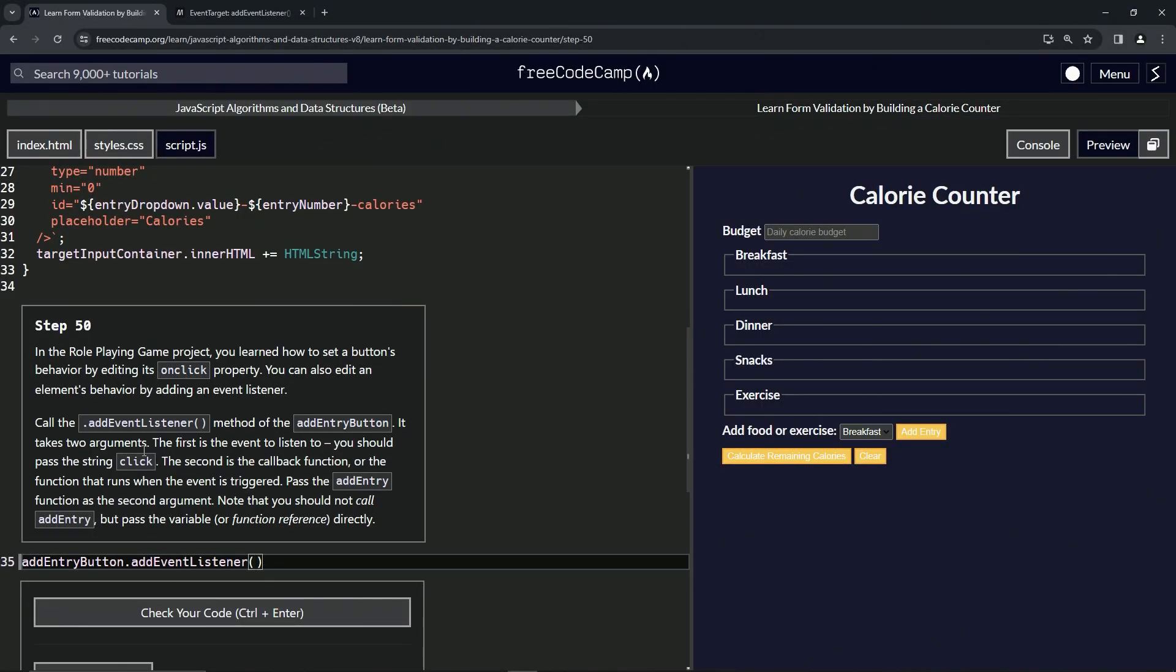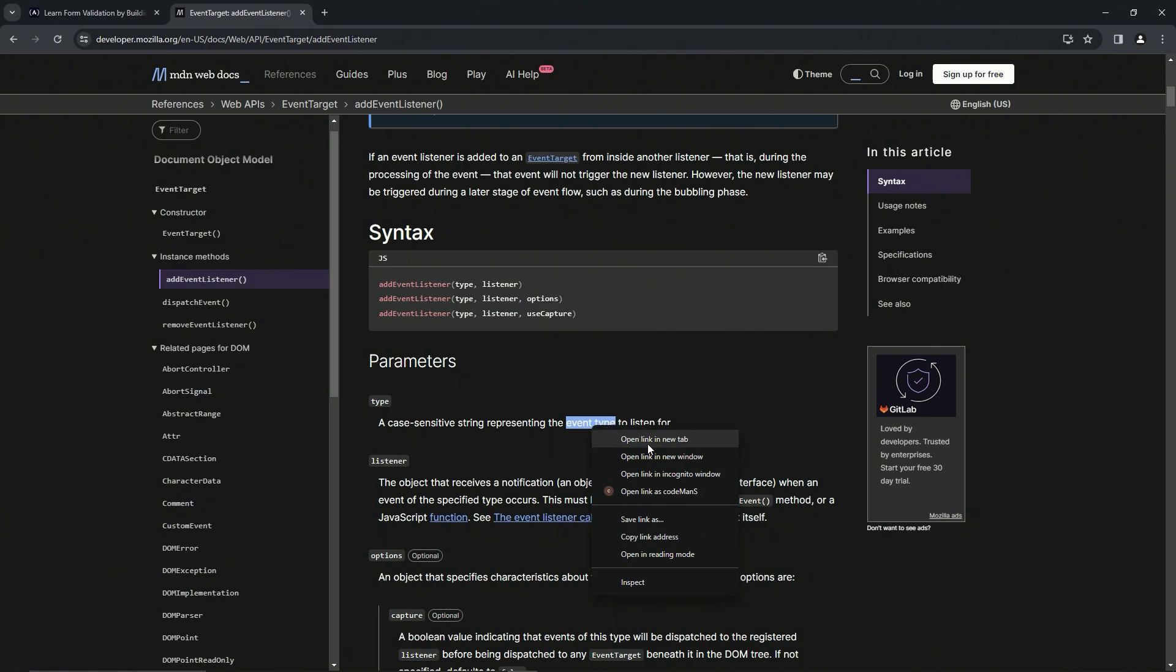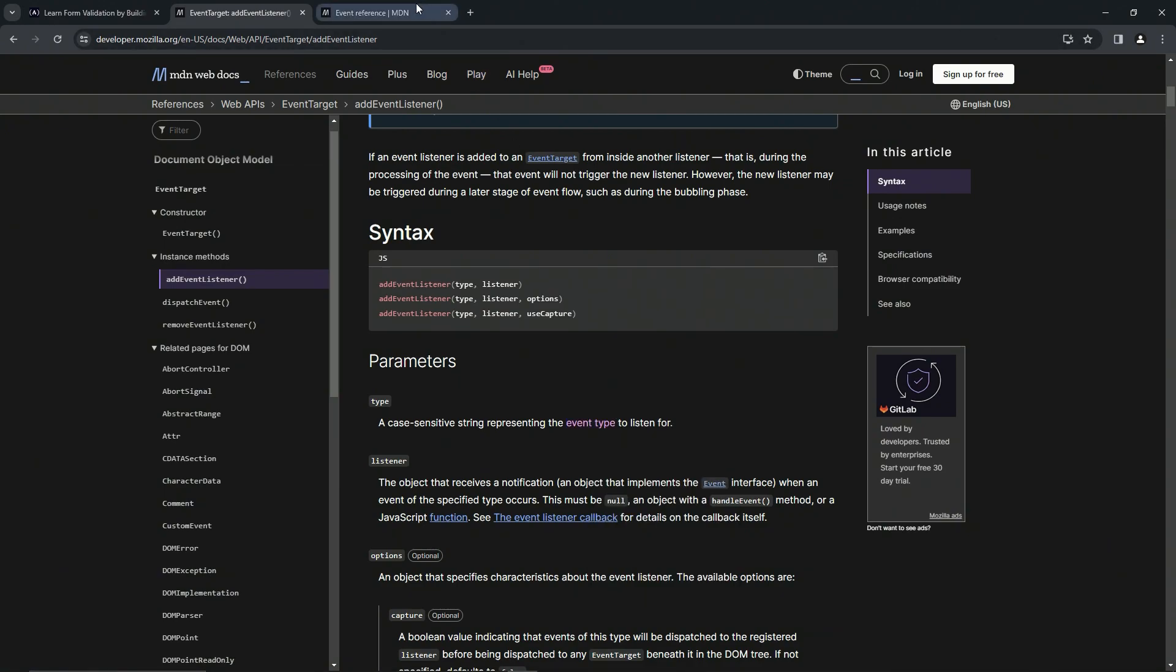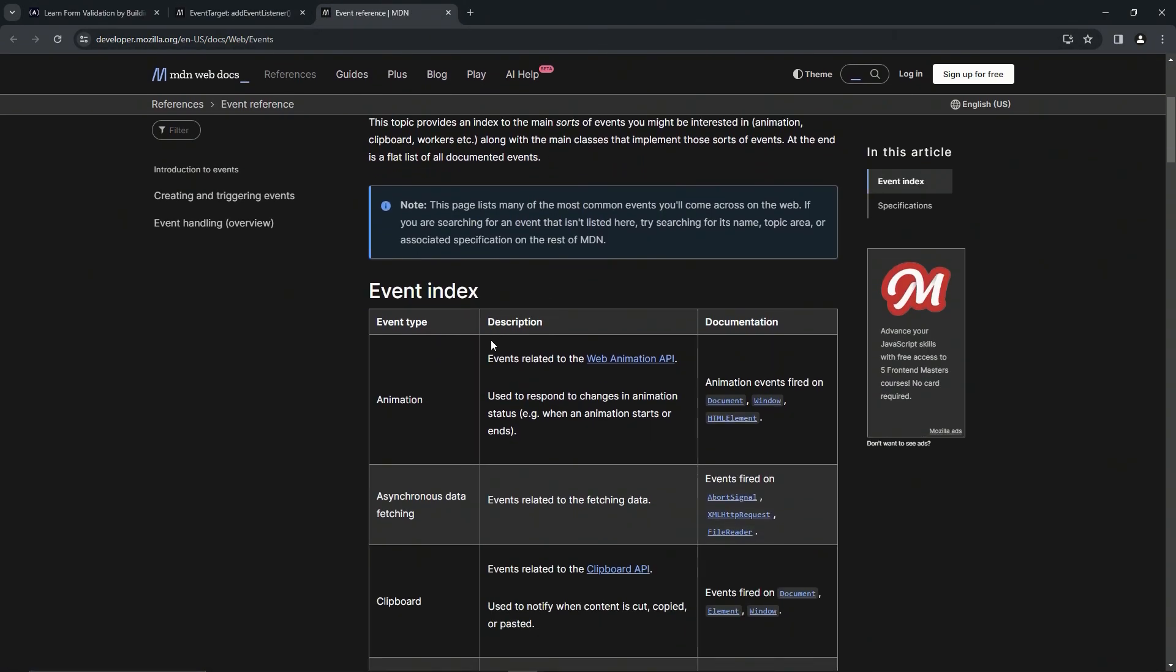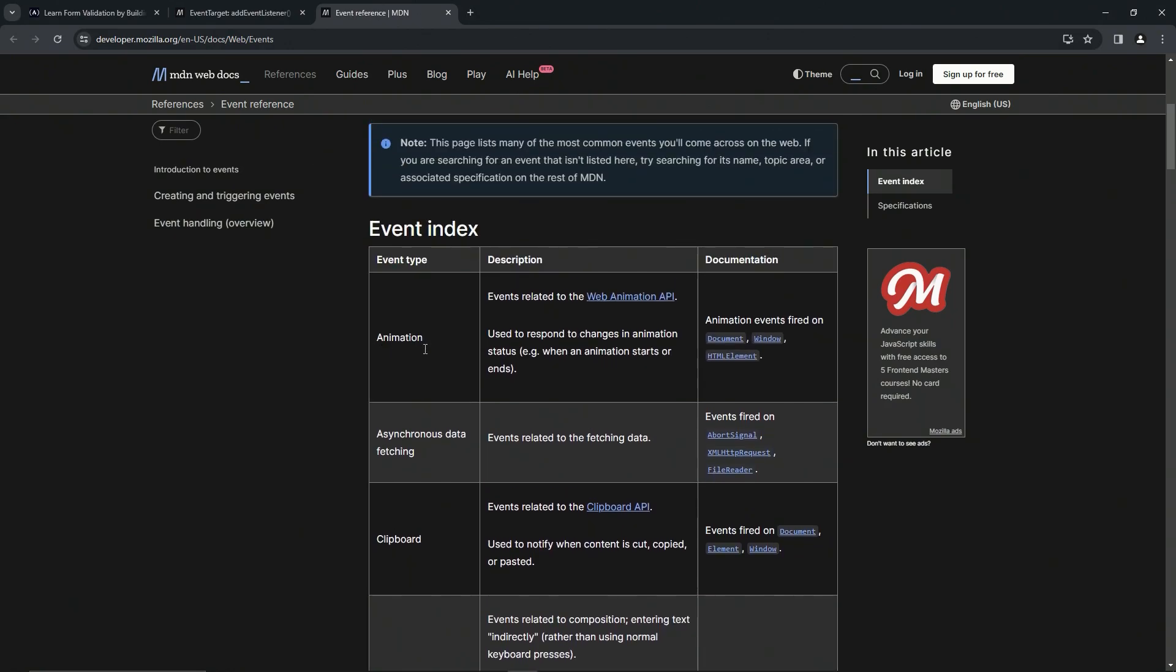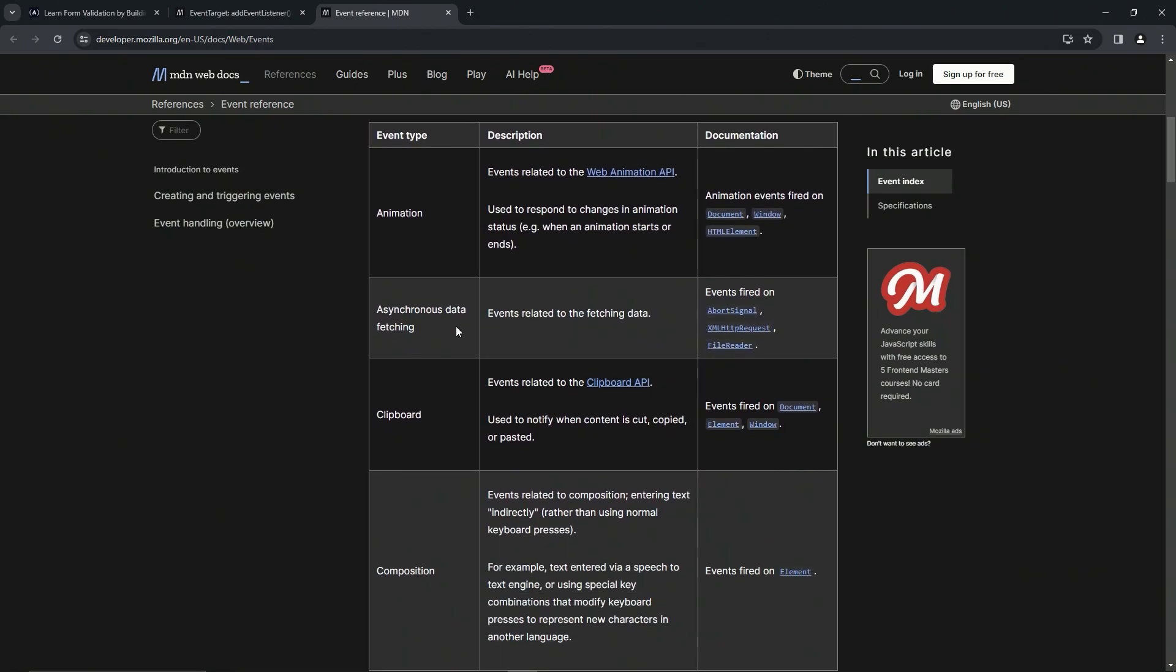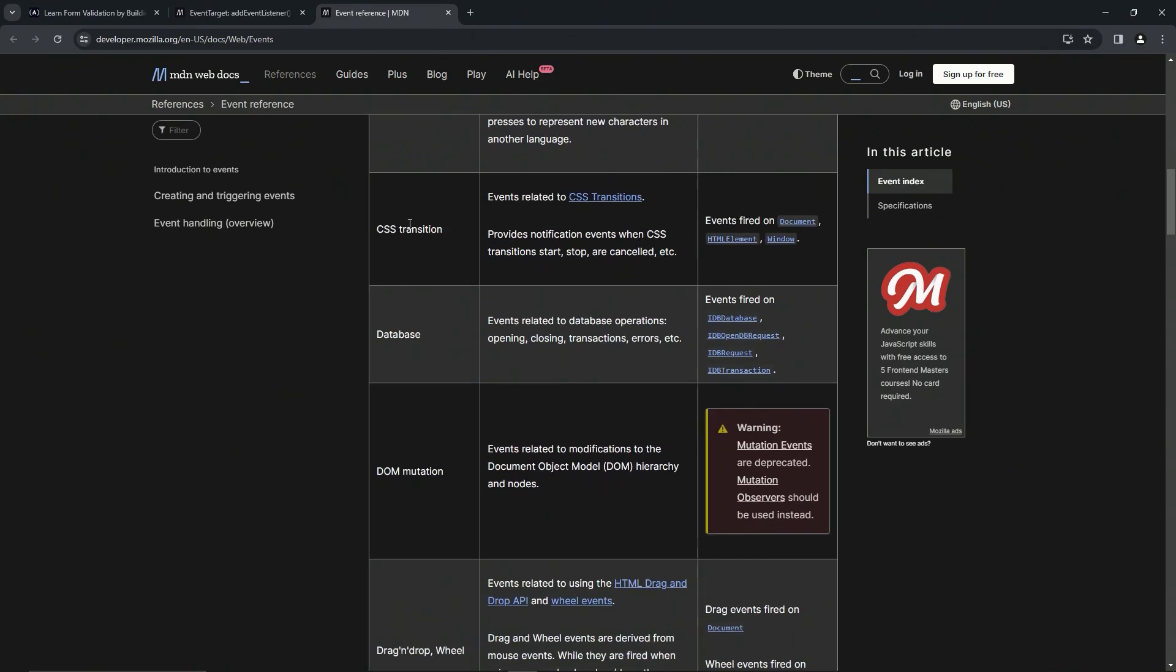The type is the click, and the listener is going to be this addEntry. Let's look at this type: it's a case-sensitive string representing the event type to listen for. Let's go to this in a new tab - you can see there are a lot of different types.